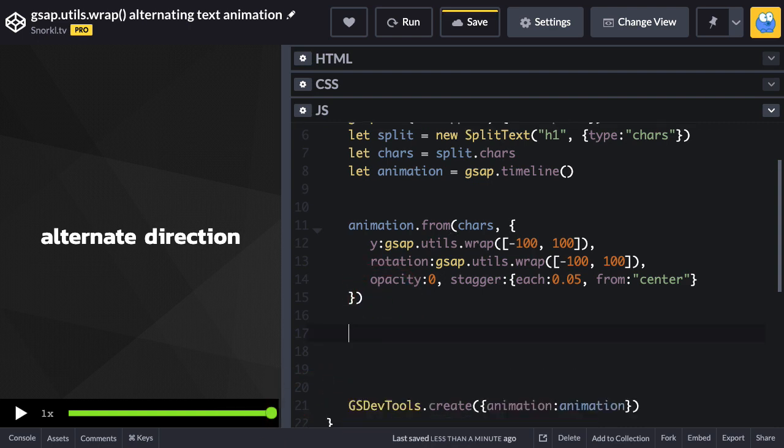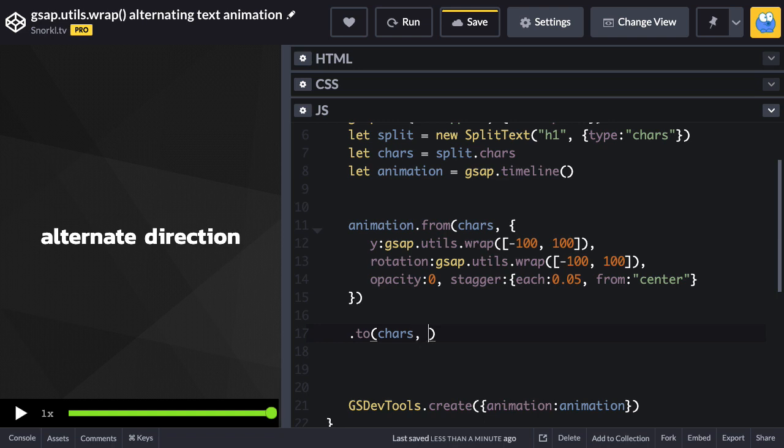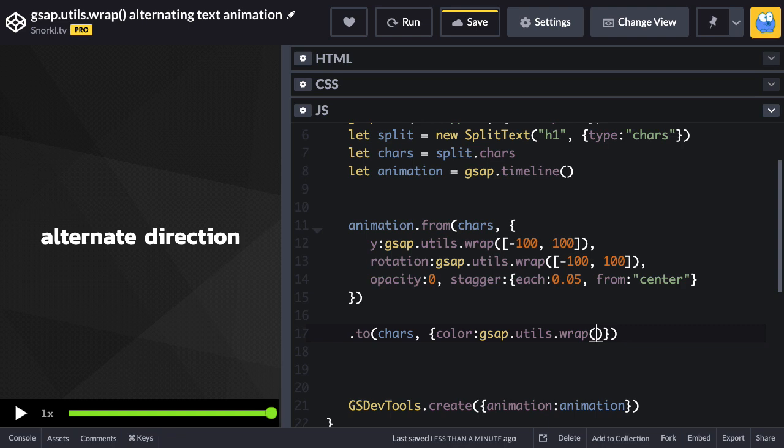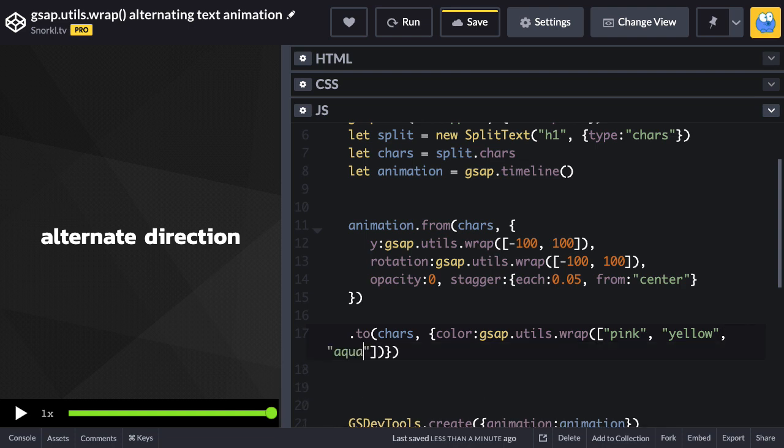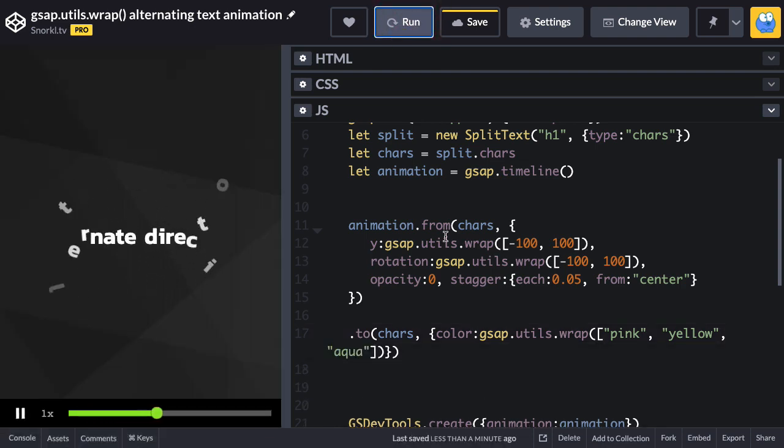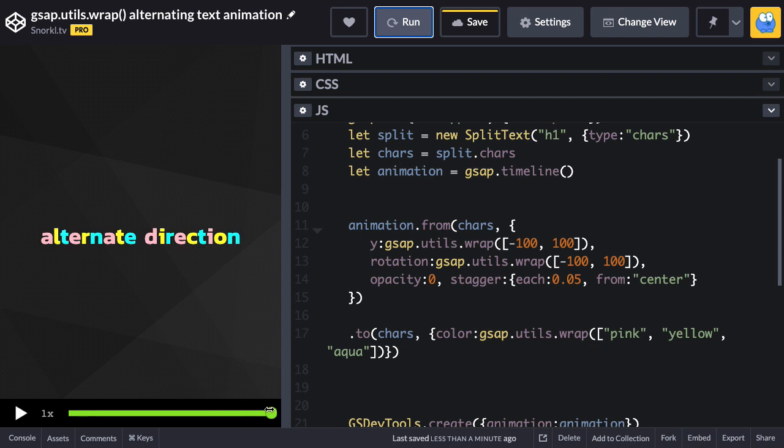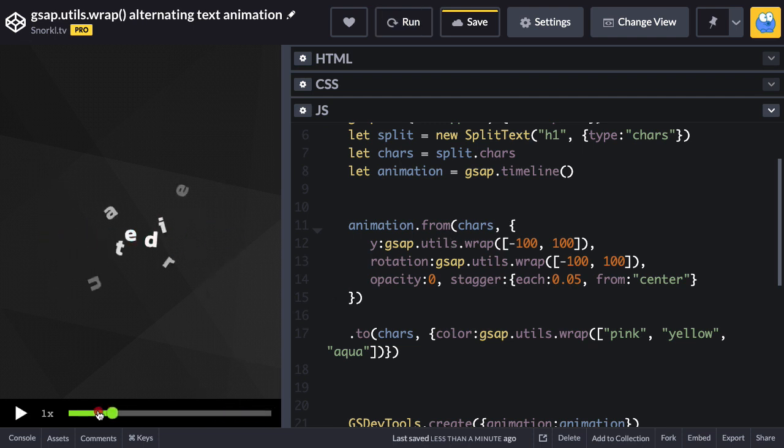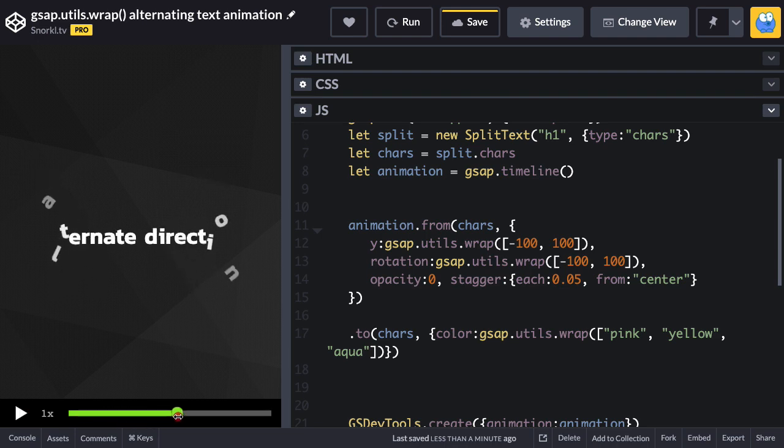The cool thing about this is that we can do more than just two values in our array. Let's mess with the colors. I'm going to say .to, the target's going to be our cars or characters again, and for color I'm going to say gsap.utils.wrap and our array now is going to be a little bit more elaborate. So let's just do something like a pink and then we'll do yellow and then we'll put in some aqua. Let's run. Awesome. Check that out. We now have this alternating rainbow text there. Really cool.